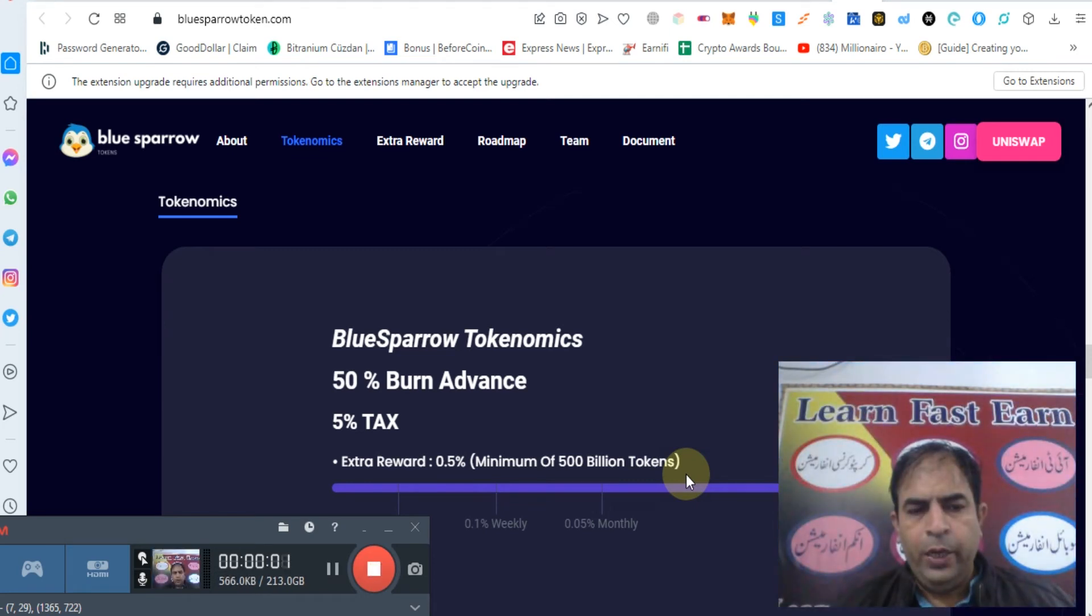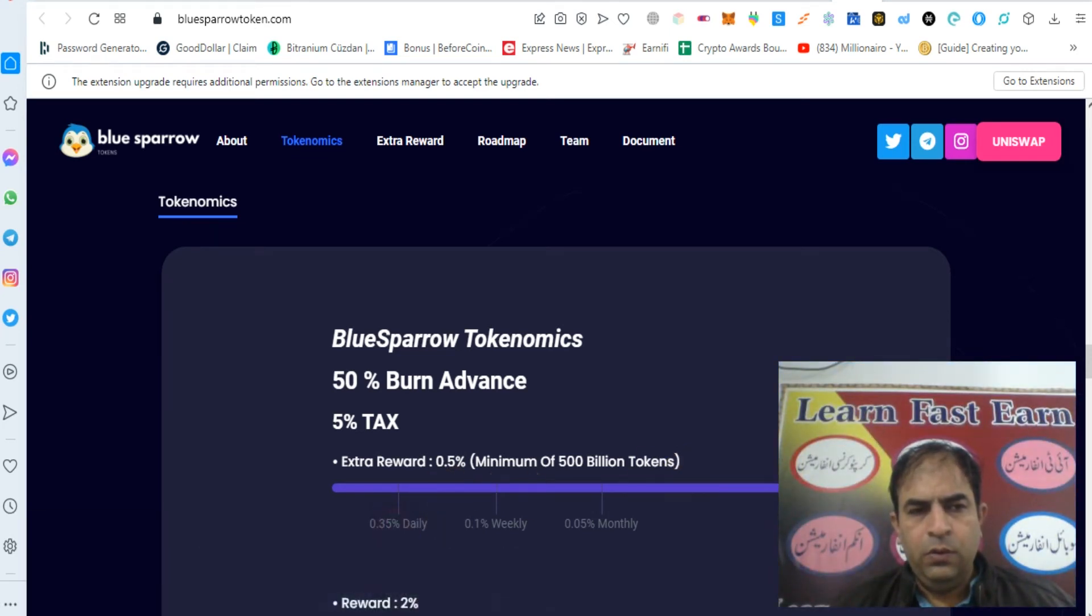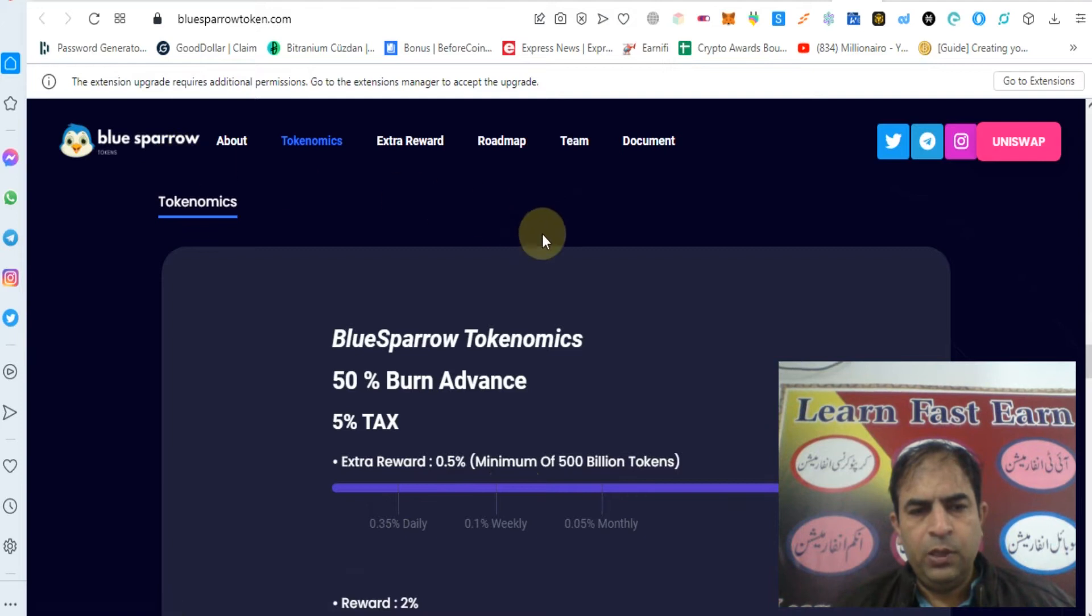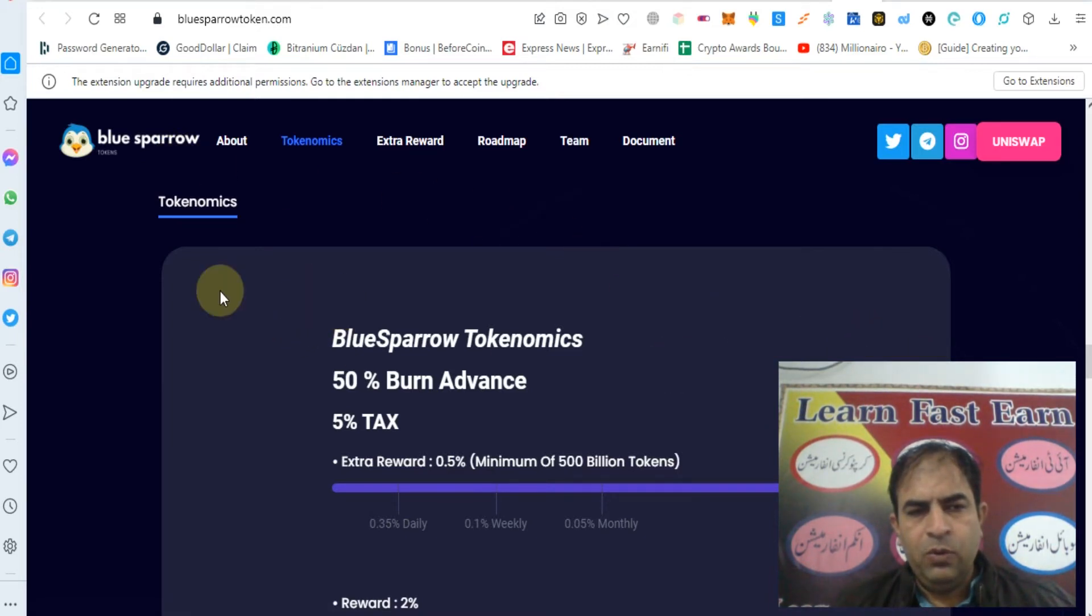Hello guys, in this video we will discuss about Blue Sparrow. We will discuss more about Blue Sparrow Tokenomics.